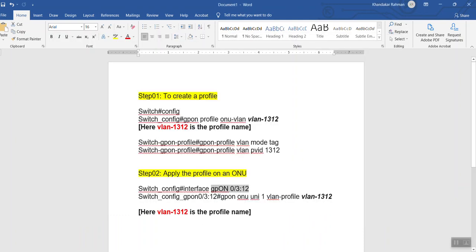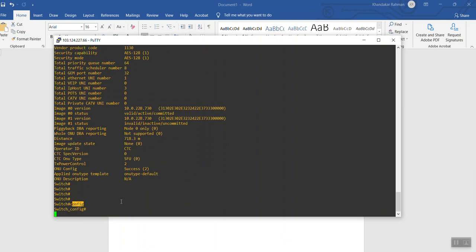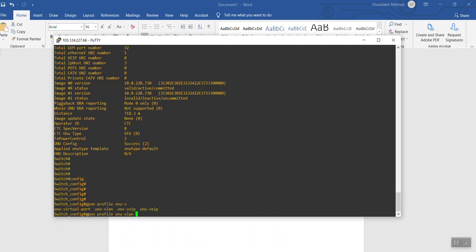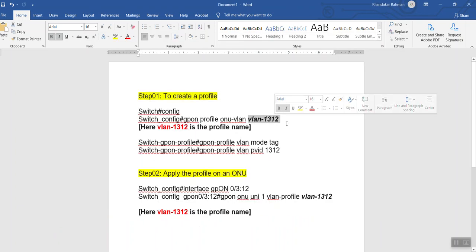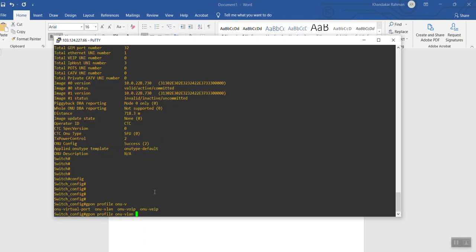For the first step, we need to configure a profile. Enter config mode, then the command is: gpon profile onu vlan. You have to give a name — let's give the name vlan1312. You can give any name, but since our objective is to apply VLAN 1312, we'll name the profile vlan1312.